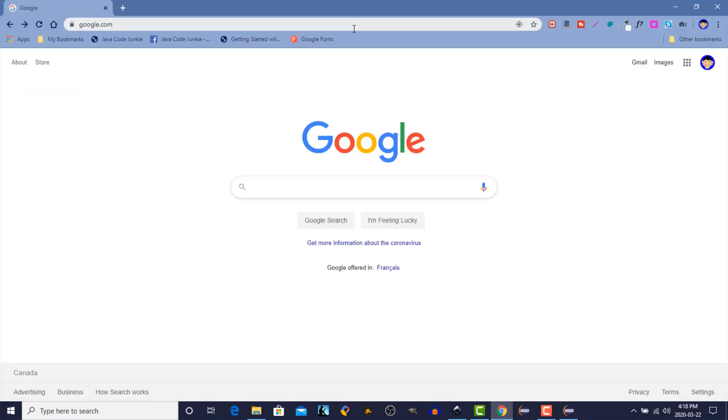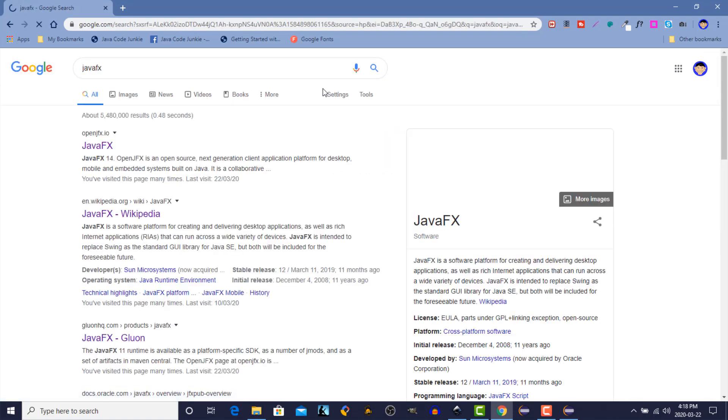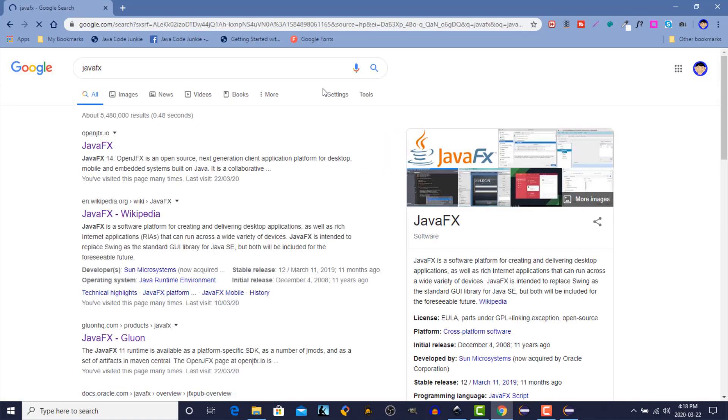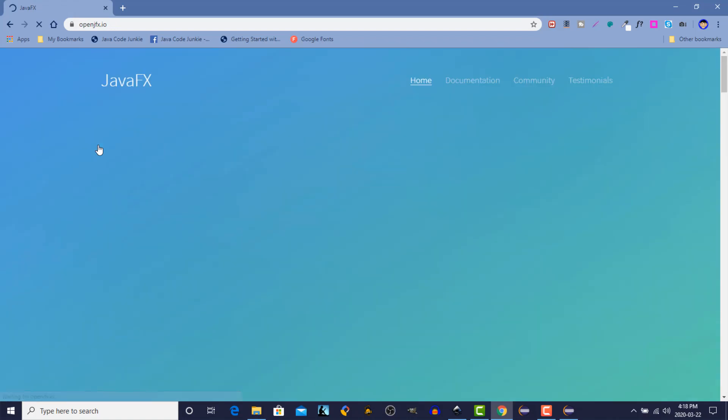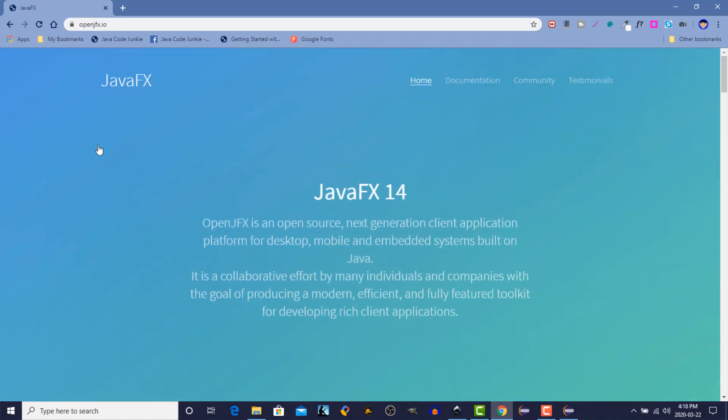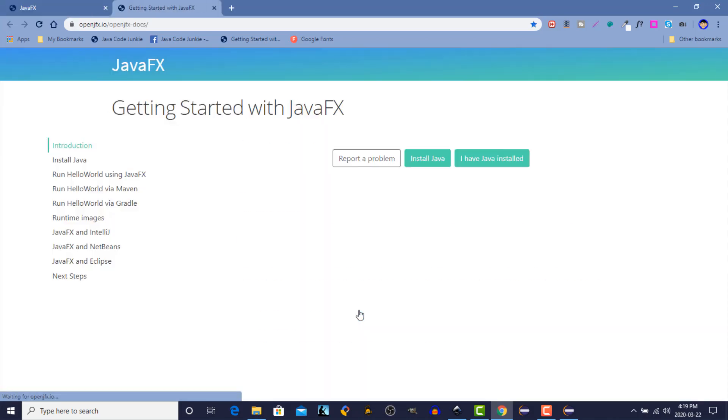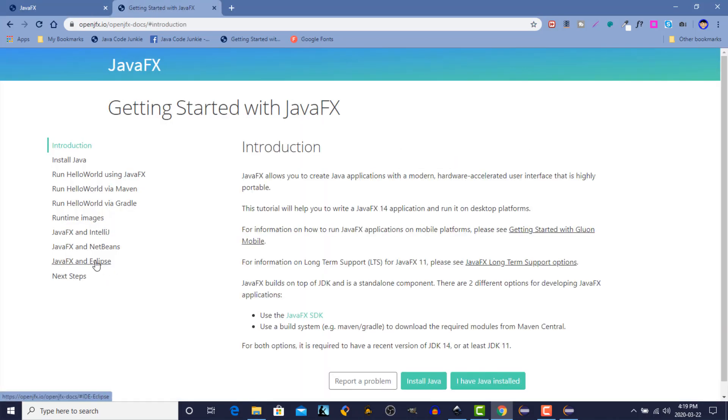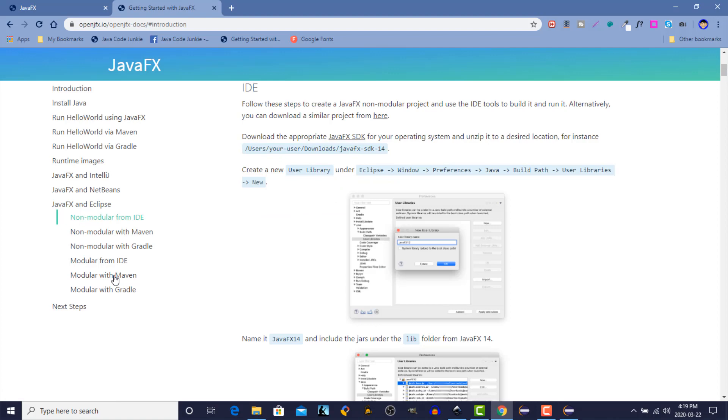So open up your browser. And we're going to search for JavaFX. We'll click on the JavaFX on the OpenJFX site. Scroll down and click on the Visit button in the Getting Started section. We're going to select JavaFX and Eclipse. And Non-Modular from IDE.